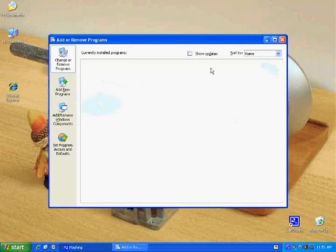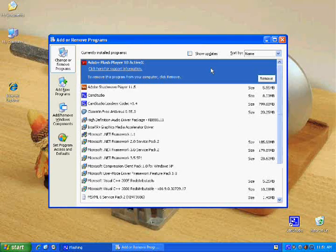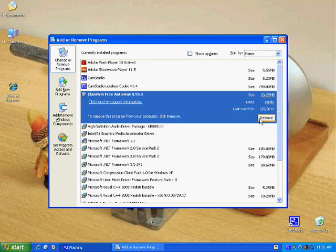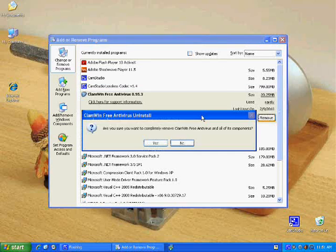So we're going to wait on this list to populate. And while the list populates, here's our ClamWin free antivirus. We're going to hit remove.